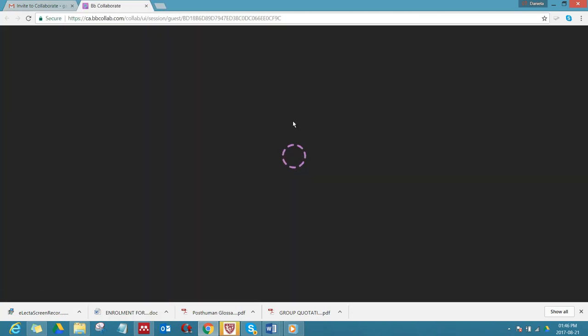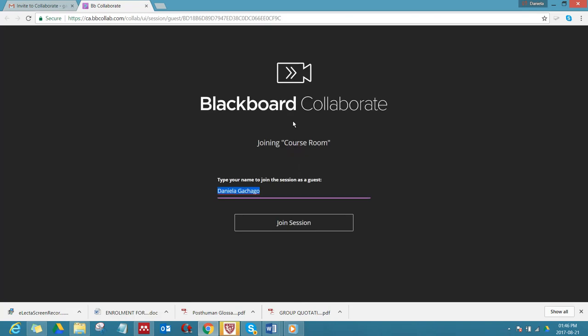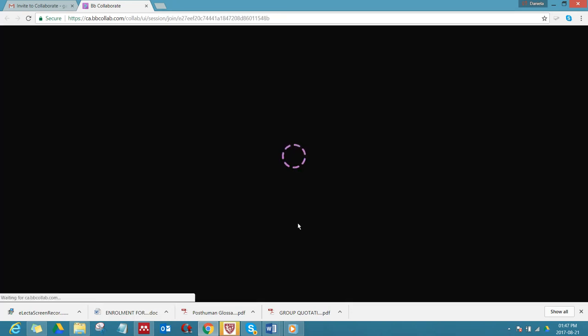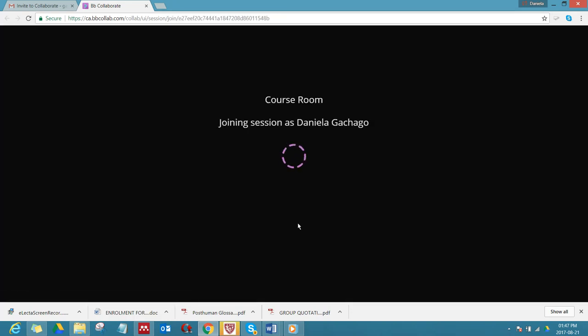If you click on it, it's opening up and you can type the name. You can see my name is already there, Danila Gashago, and often it's good to use both first and last name just in case people don't know your last name or there are many people in the room. Then you say join session and what happens is you enter the course room.